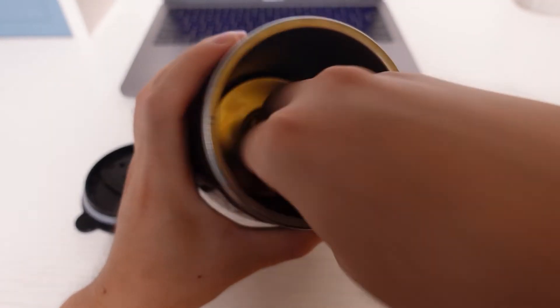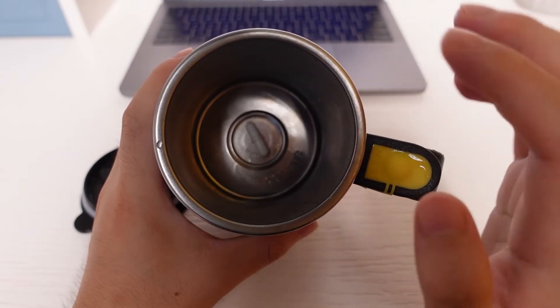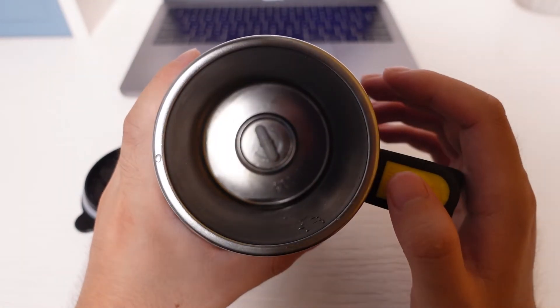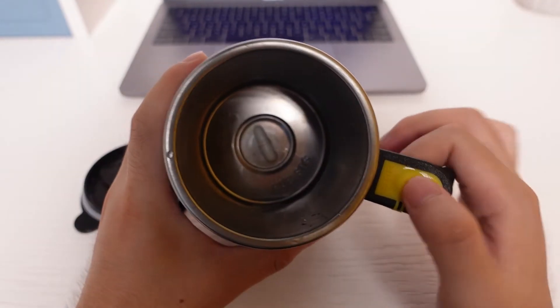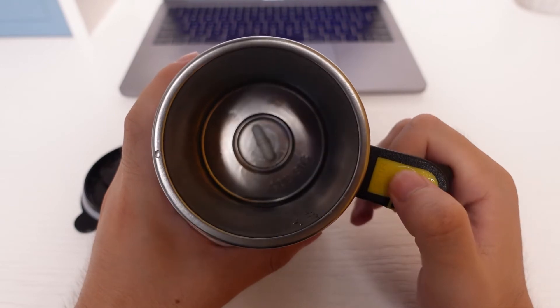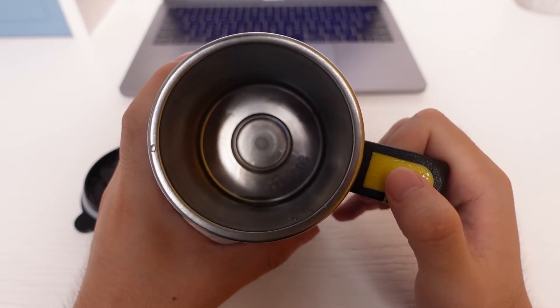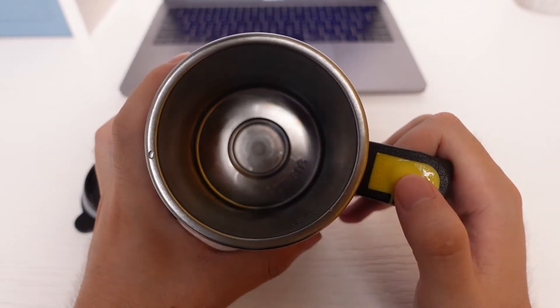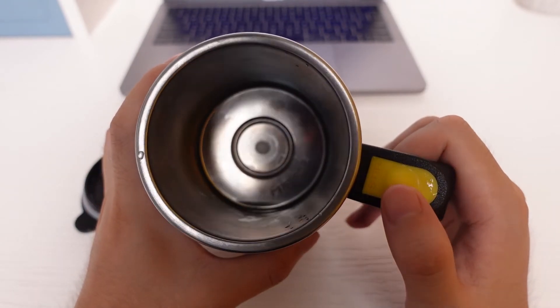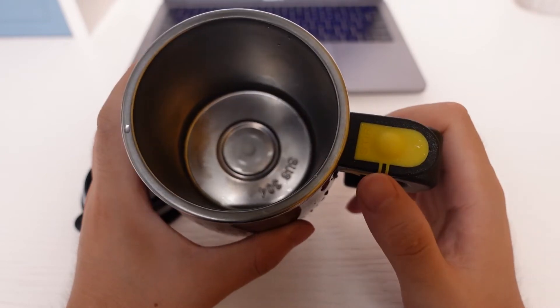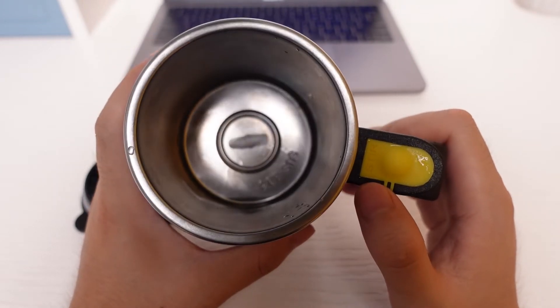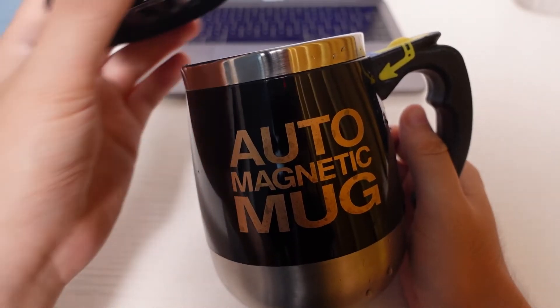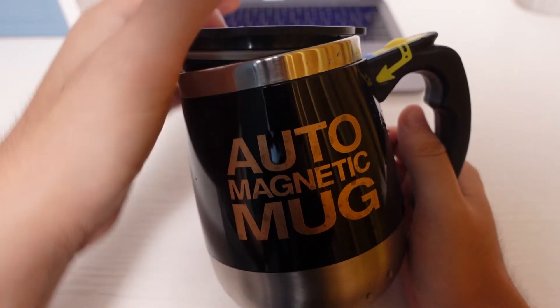You just press the button here so the small object is gonna rotate. All right, so that is how it works. It's pretty simple.